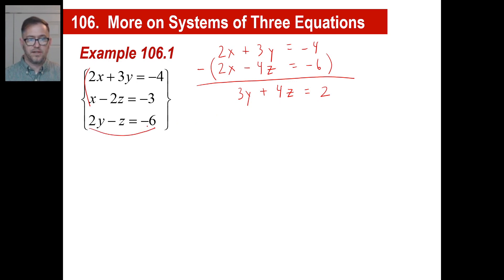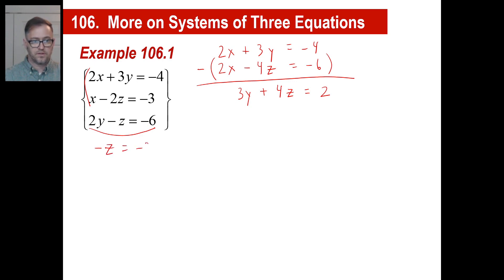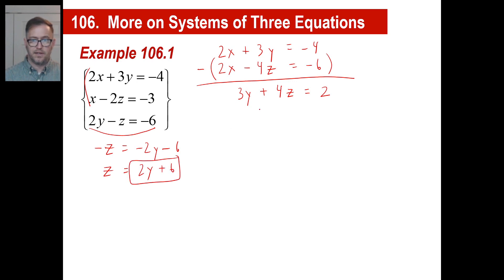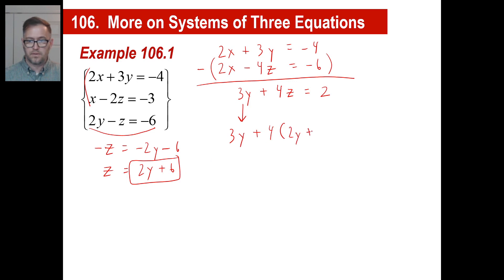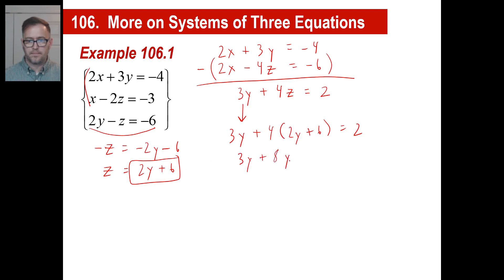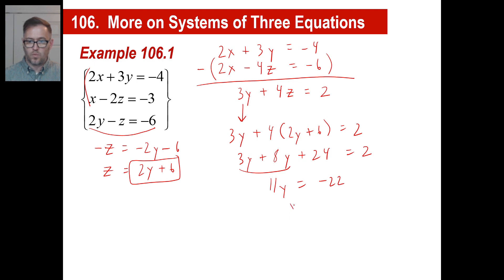We can take the equation 2y minus z equals negative 6 and use substitution. Solving for z: negative z equals negative 2y minus 6, so z equals 2y plus 6. We plug that into our equation 3y plus 4z equals 2: that gives 3y plus 4 times (2y plus 6) equals 2, which is 3y plus 8y plus 24 equals 2. So 11y equals negative 22, and y equals negative 2.